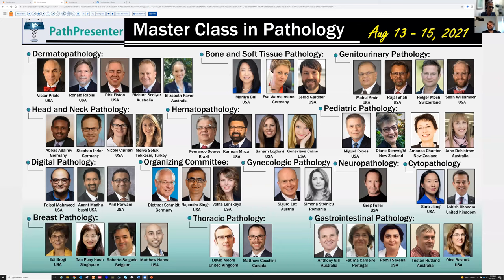Thank you very much, Raj. What an honor to be here presenting alongside so many incredible speakers from all over the world. It's so cool to see this meeting come together in such a short time, thanks to the amazing effort of Raj, Dr. Linskaya, and the other members of the organizing committee. A special thanks to Raj and his team for making PathPresenter — this wonderful website where we can share some of the coolest, most interesting cases with people around the world. When I was in training just over a dozen years ago, there was nothing really like this, and to be able to teach and learn this way is wonderful.